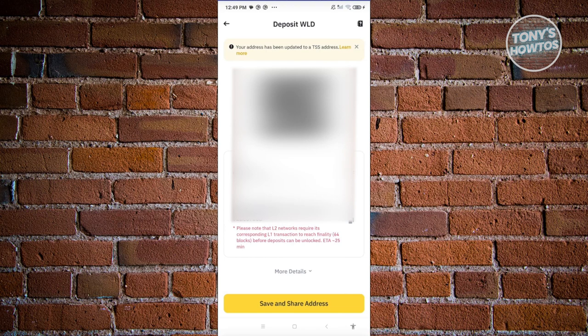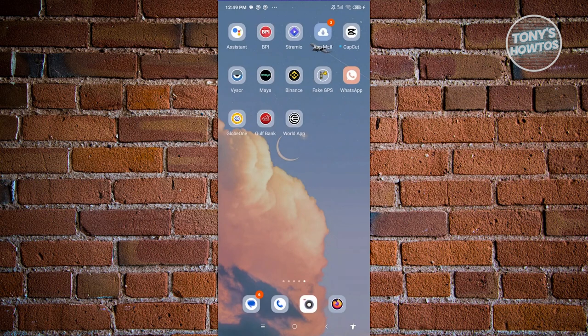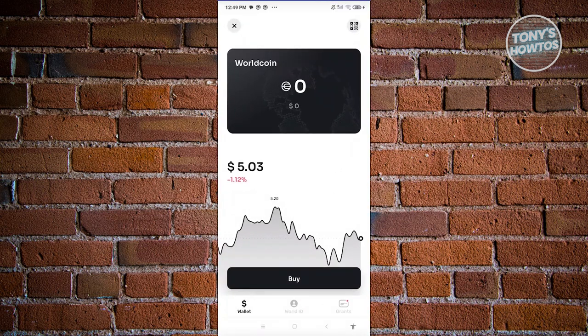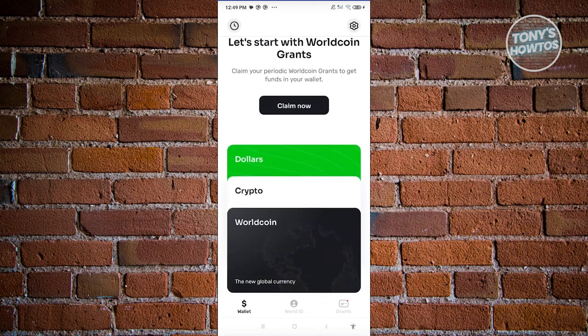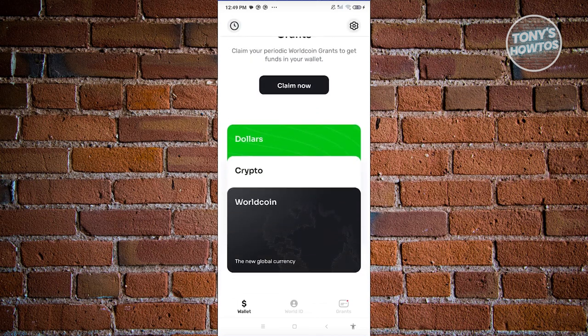So make sure to choose Optimism. Go ahead and click on the copy button — it's going to say wallet address copied. Now let's exit this and go to the WorldApp. Open it up. Go to your wallet at the bottom left of your screen. Scroll down a bit, then go ahead and click on the WorldCoin icon or section there.